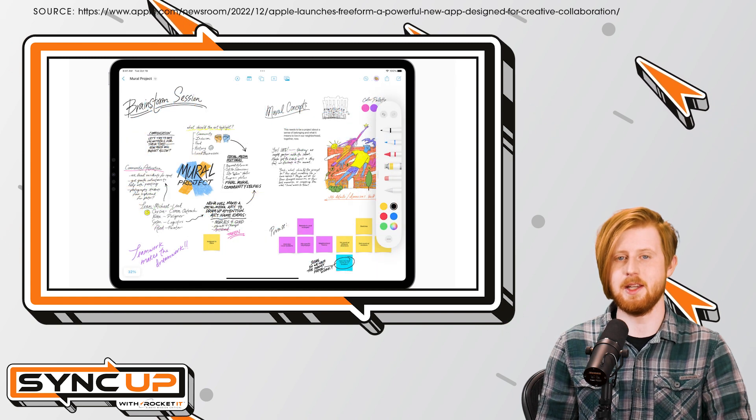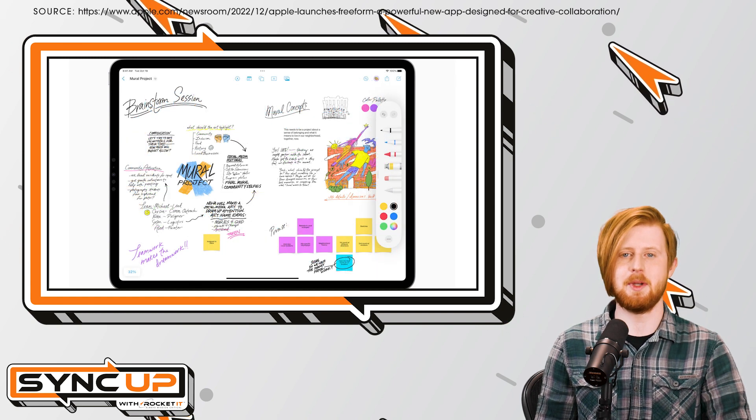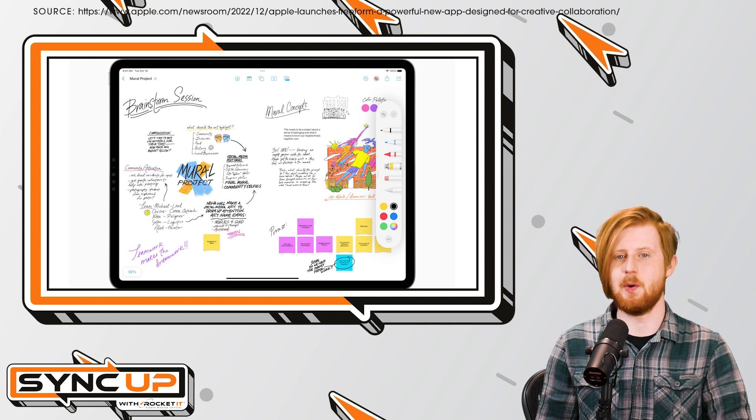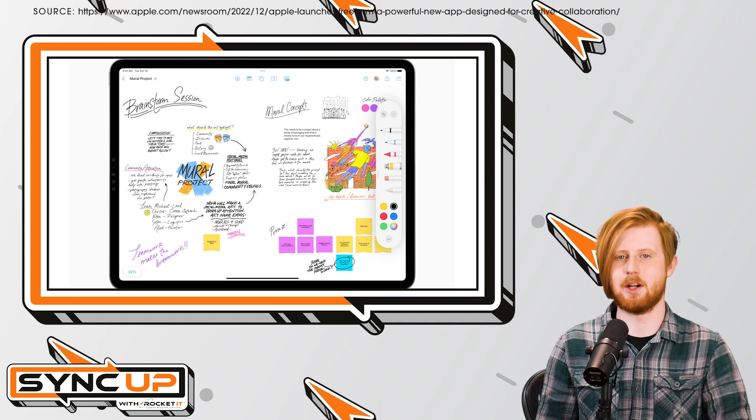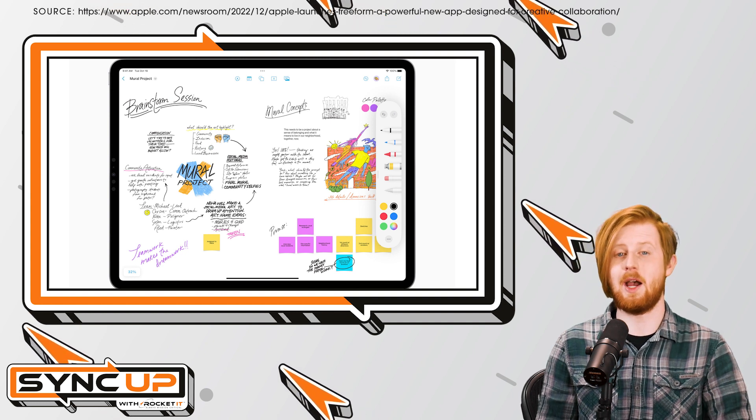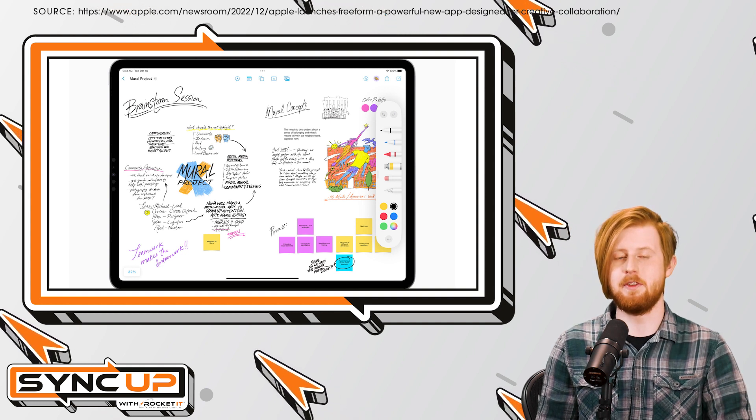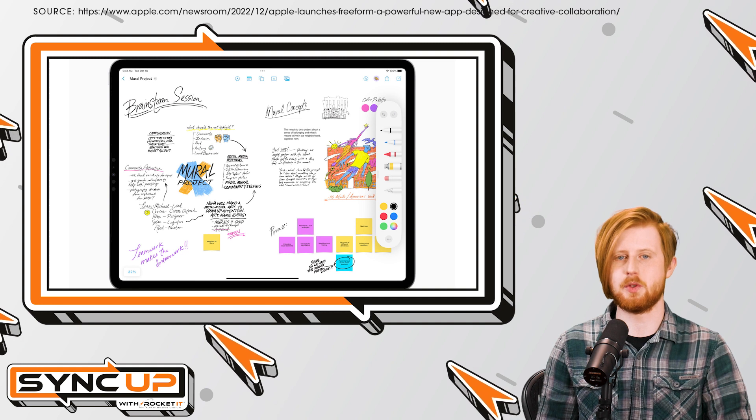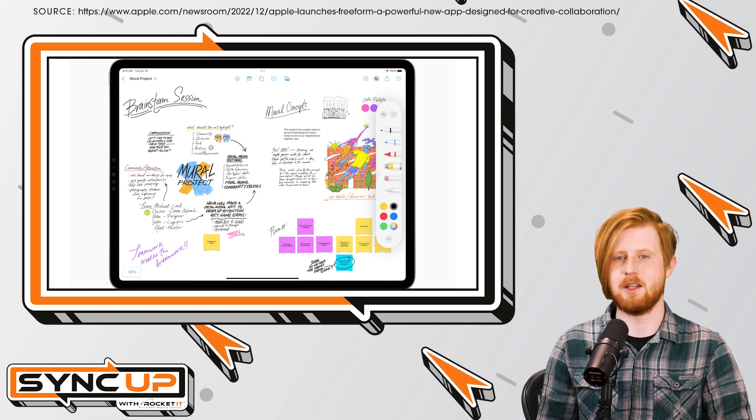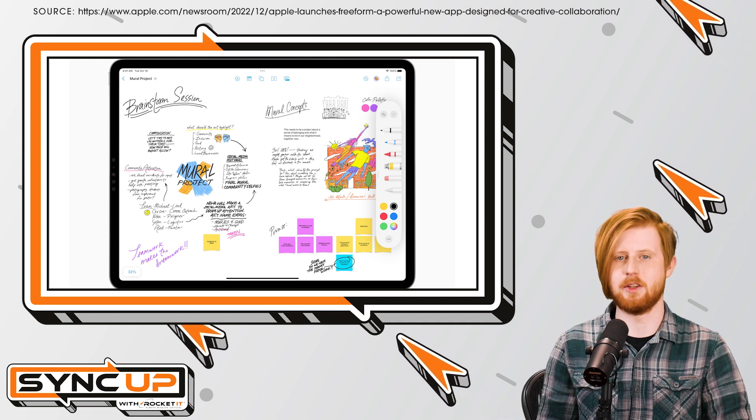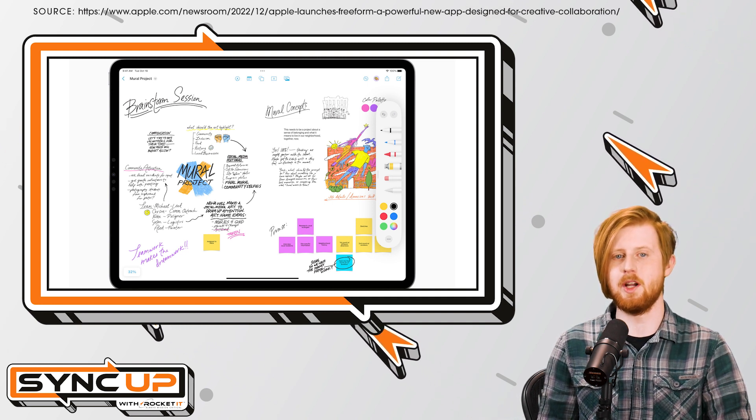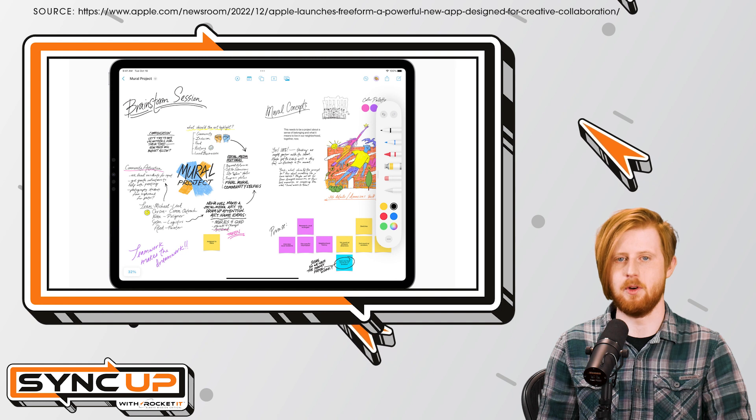Once the content is in place, each element can be locked onto the canvas, allowing for comments to be layered on top. Now, as of the time of this video, up to 100 individuals can be simultaneously active on the same canvas, which is an incredible feat by Apple.